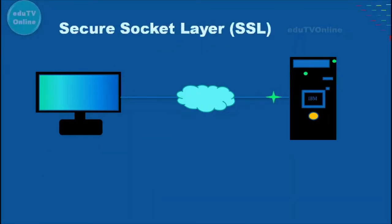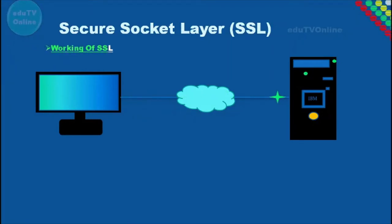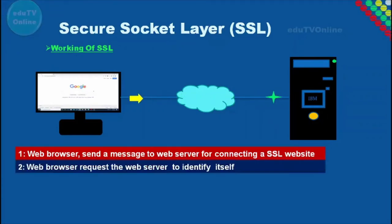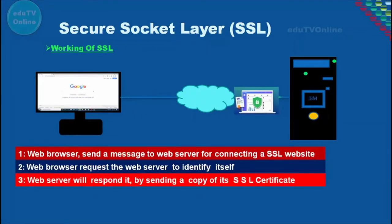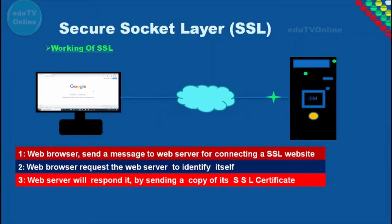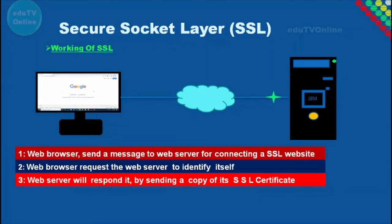So basically this is how SSL works. When a user's web browser sends a message, that computer wants to connect to a website that's using SSL. The computer's web browser will ask the website to identify itself. Then the web server will respond by sending a copy of its SSL certificate to the user's web browser. An SSL certificate is a small digital certificate that is used to authenticate the identity of a website.